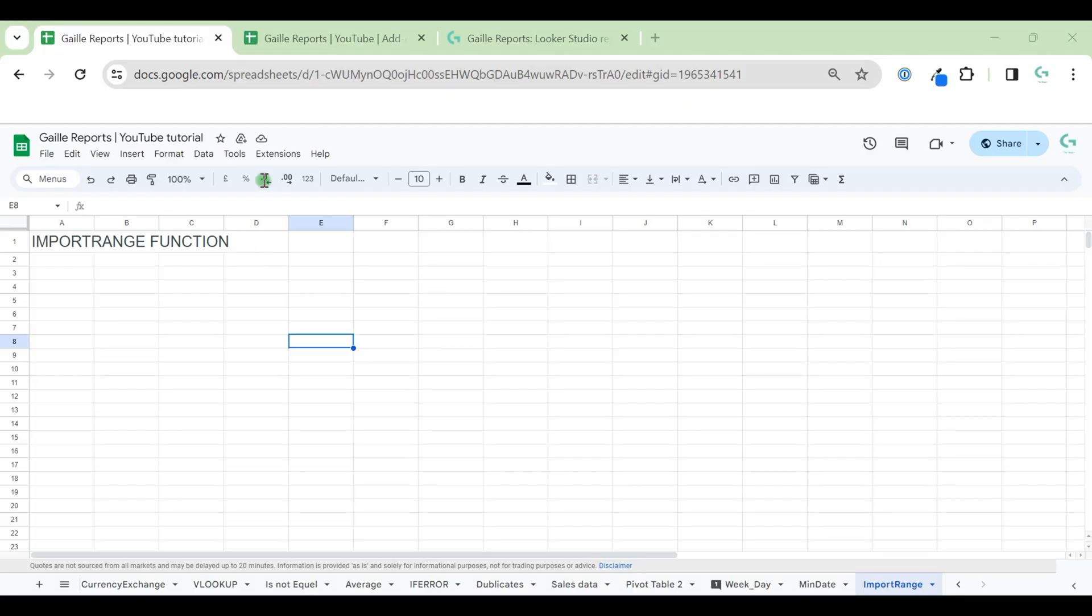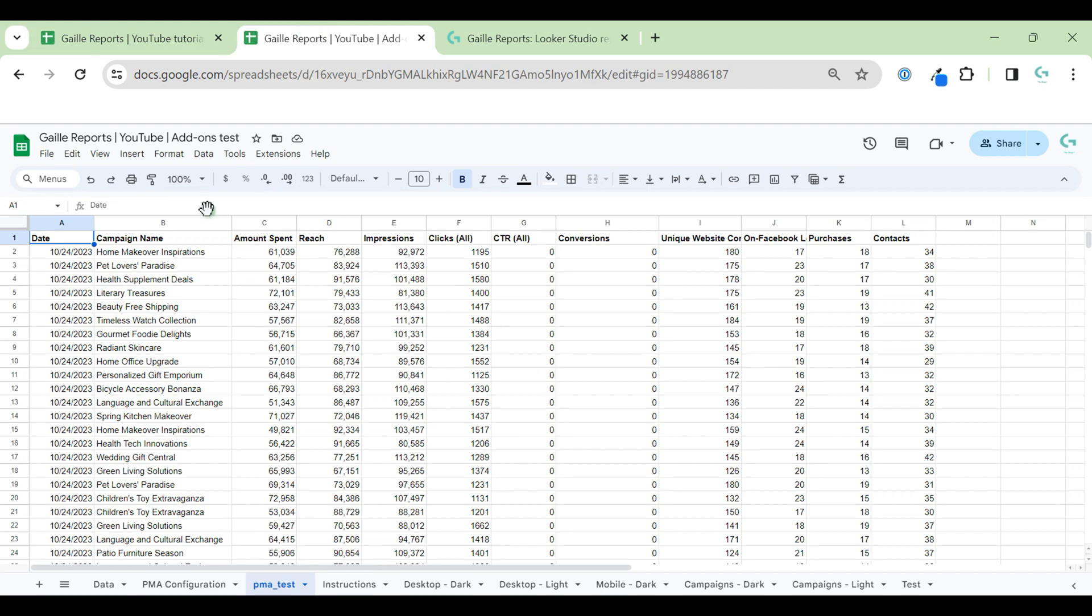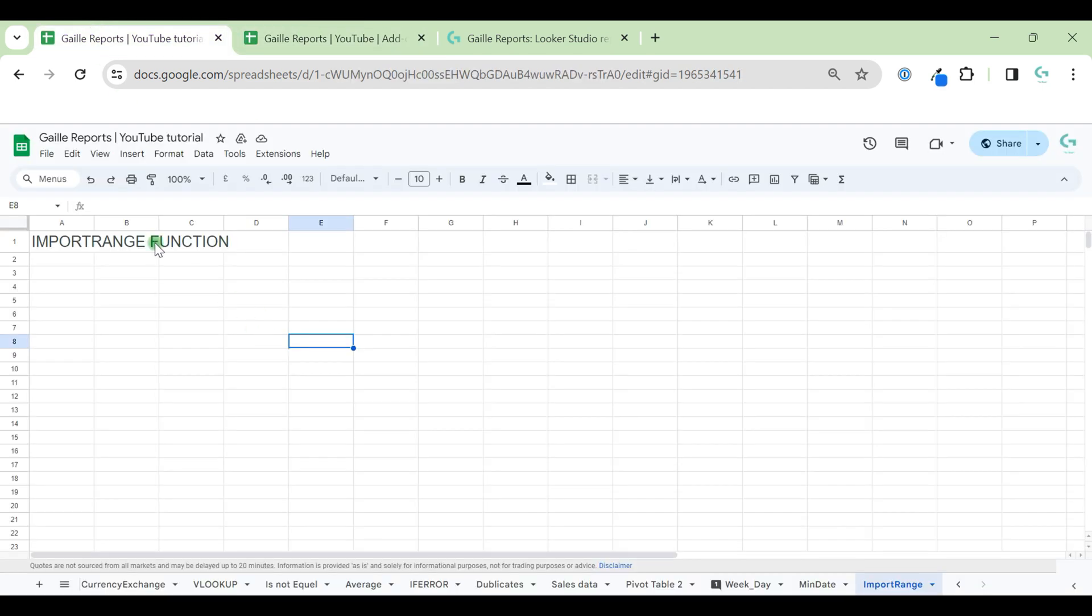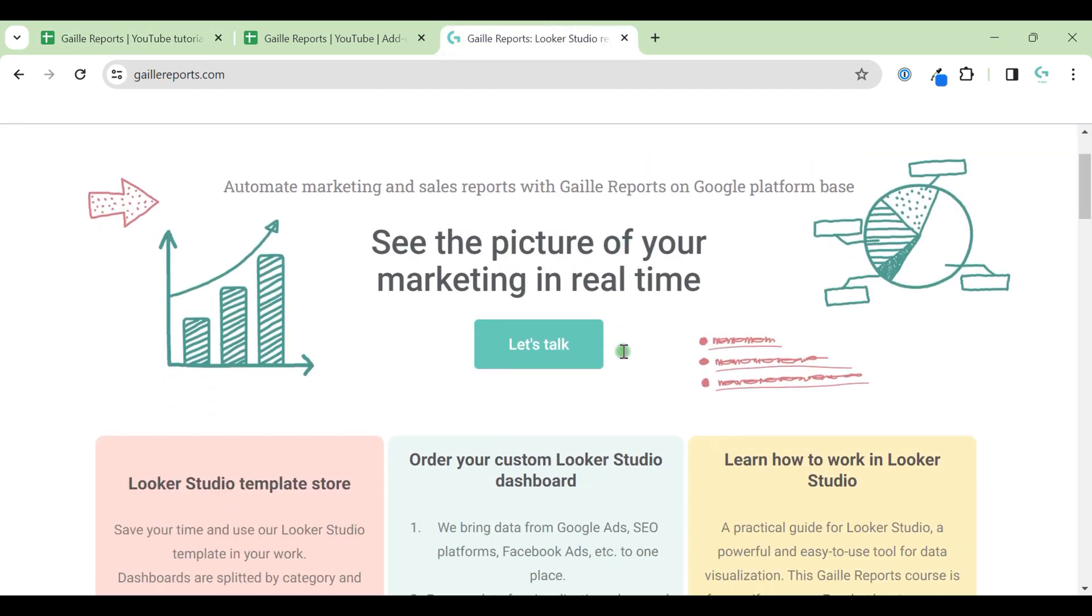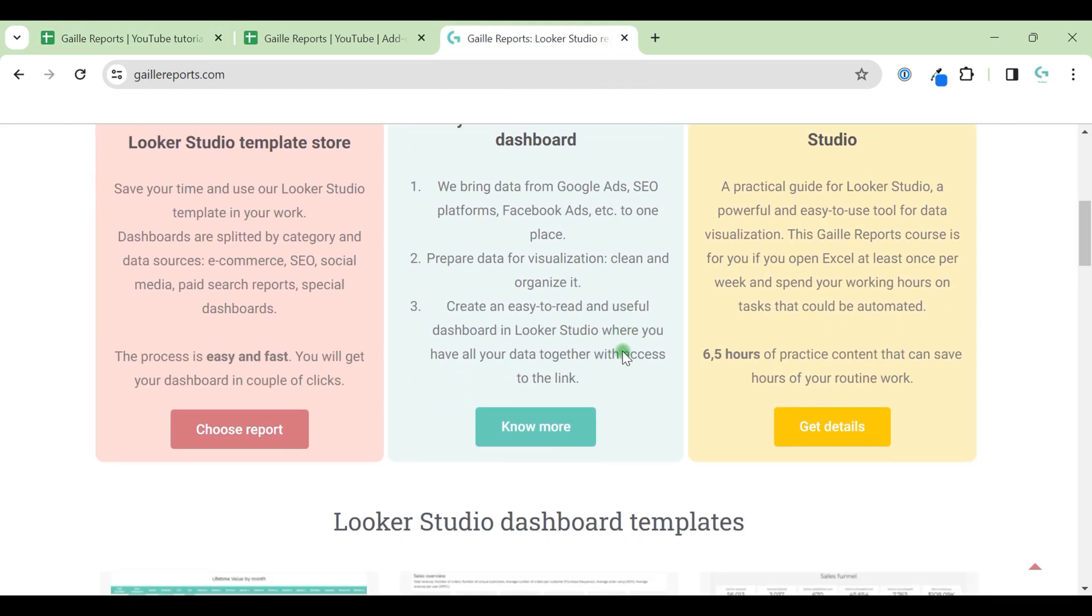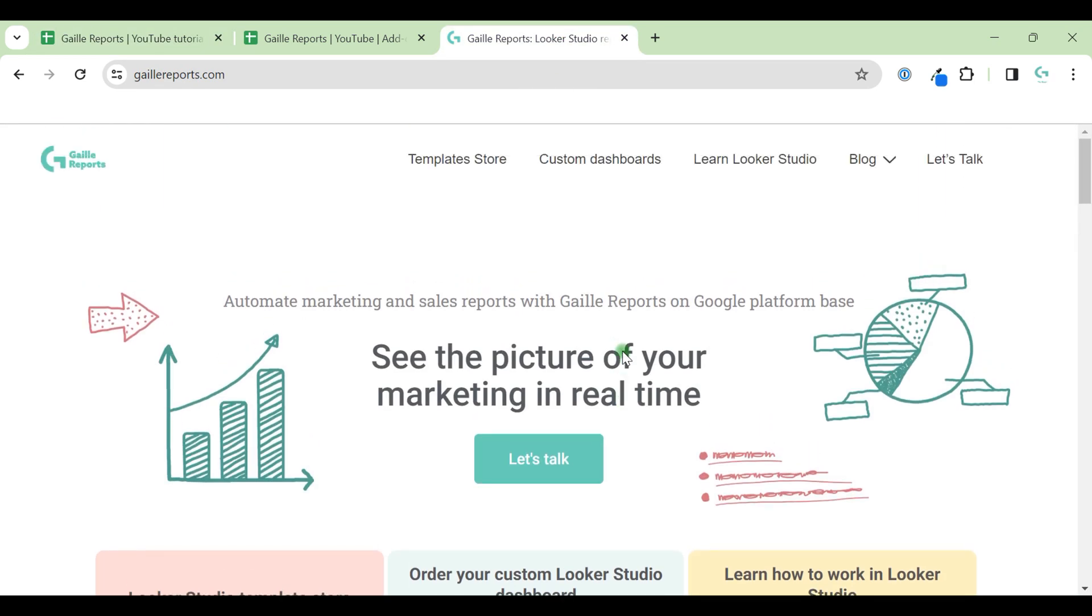Import range function in Google Sheets allows you to pull data from one document into another one. Hey, my name is Galen, I'm a Looker Studio expert and a founder of Gaeli Reports. And in this video we will observe how import range function works.